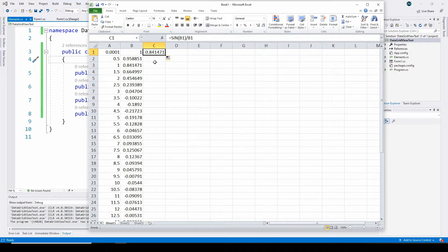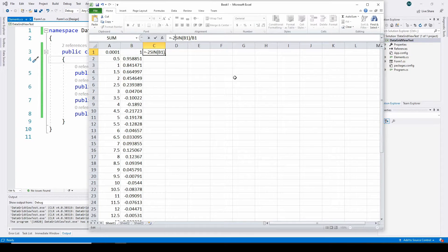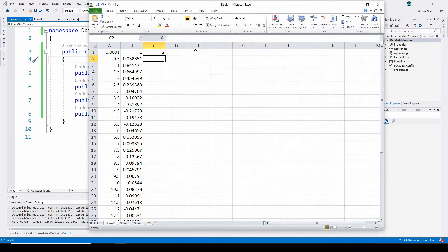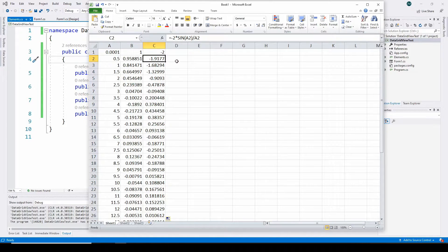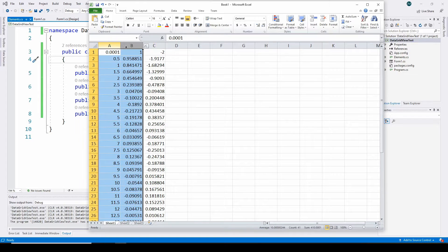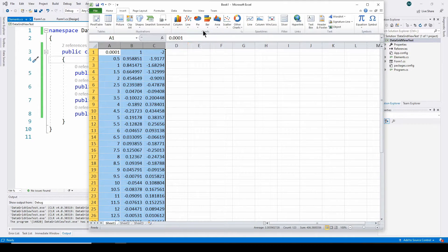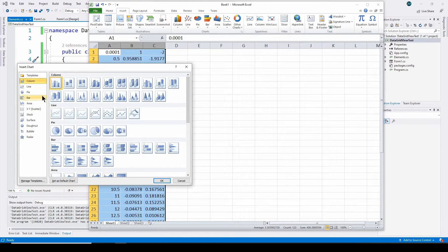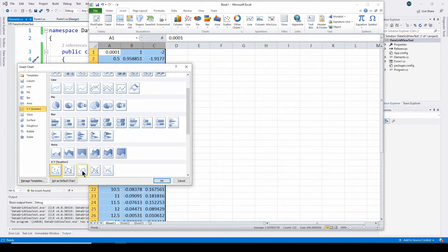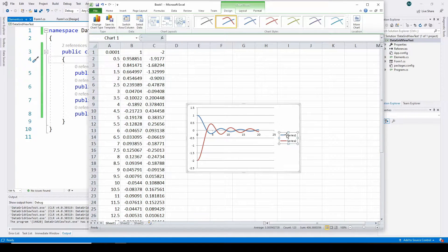I can drag the equation over to a second column and modify it to be minus two times sine(x)/x, giving me two separate simulations. Then I'll insert an X-Y scatter chart - select Insert, Charts, X-Y Scatter - and there you go, you've got the scatter chart with both values plotted.